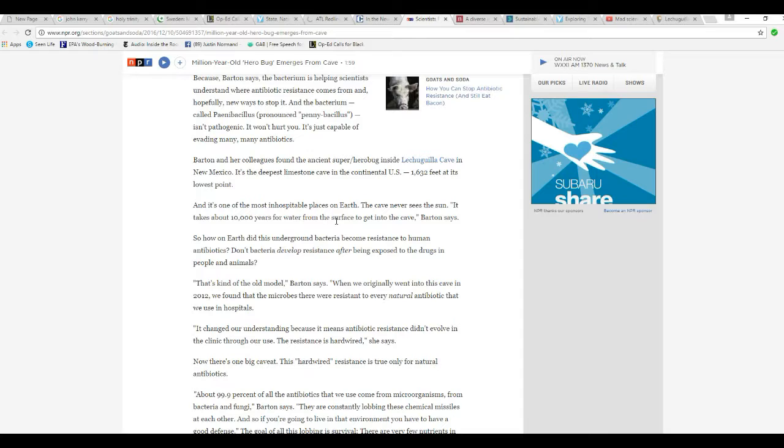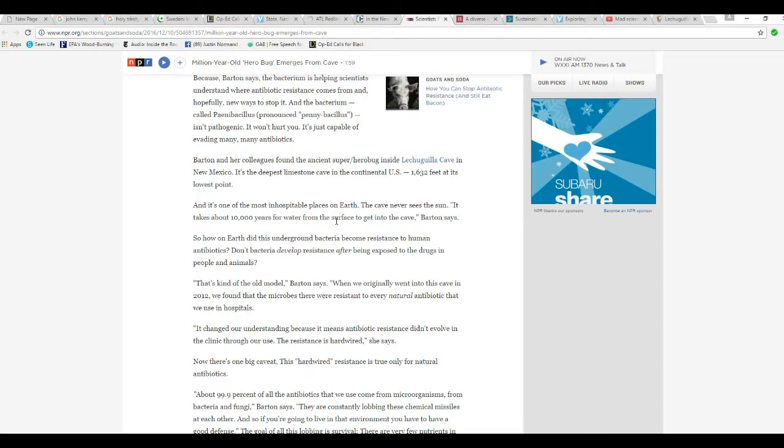Barton and her colleagues found the ancient superhero bug inside the Lechuguilla Cave in New Mexico, the steepest limestone cave in the continental United States, 1,632 feet at its lowest point. It's one of the most inhospitable places on Earth. The cave never sees the sun. It takes about 10,000 years for water from the surface to get into the cave.